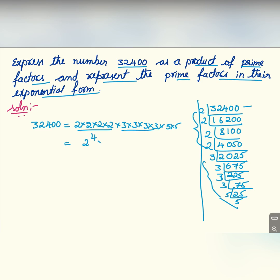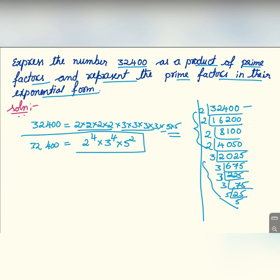So 32400 can be written as 2 to the power 4, into 3 to the power 4, into 5 to the power 2. Thank you for watching — please like, share, and subscribe to my channel. Thank you once again.